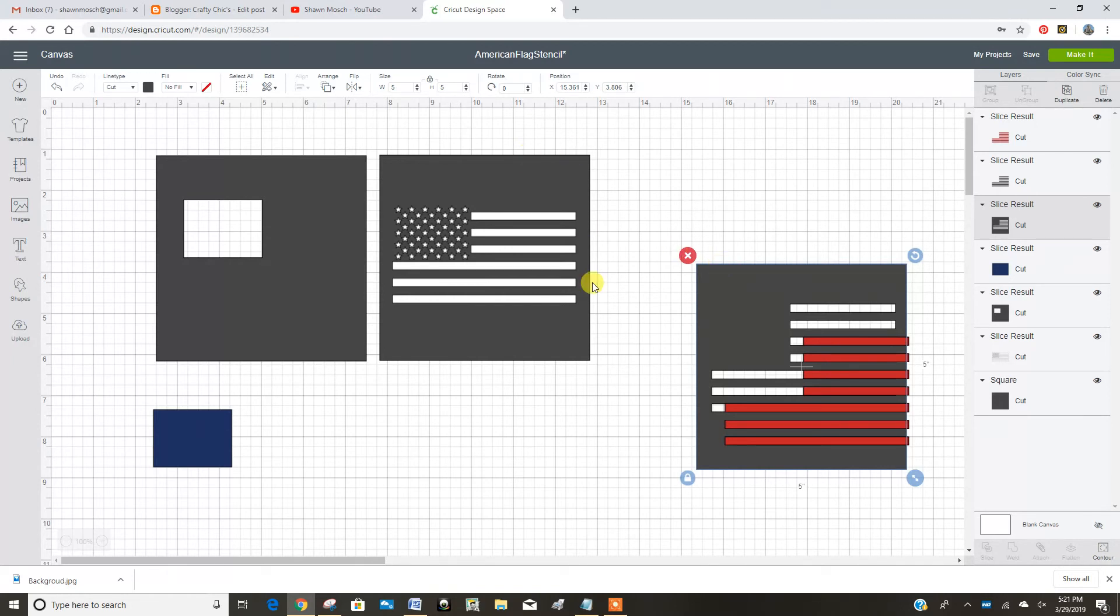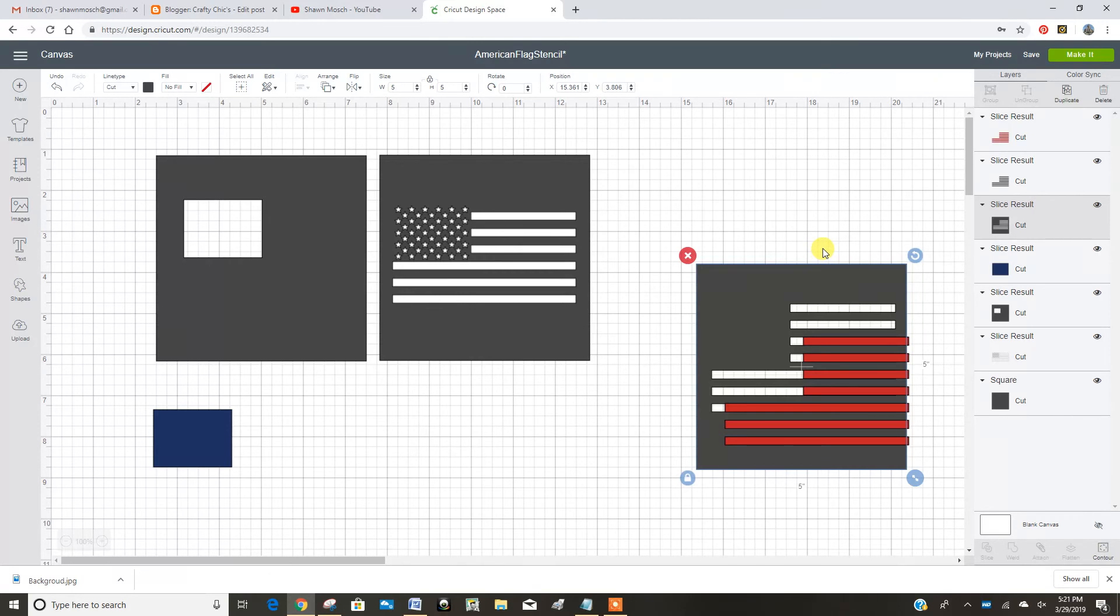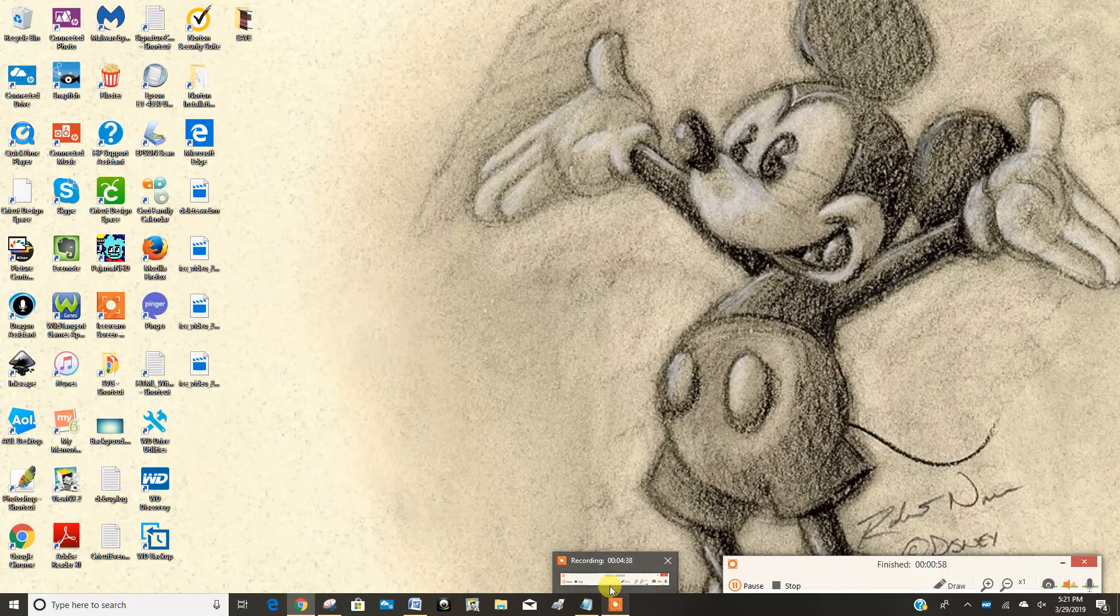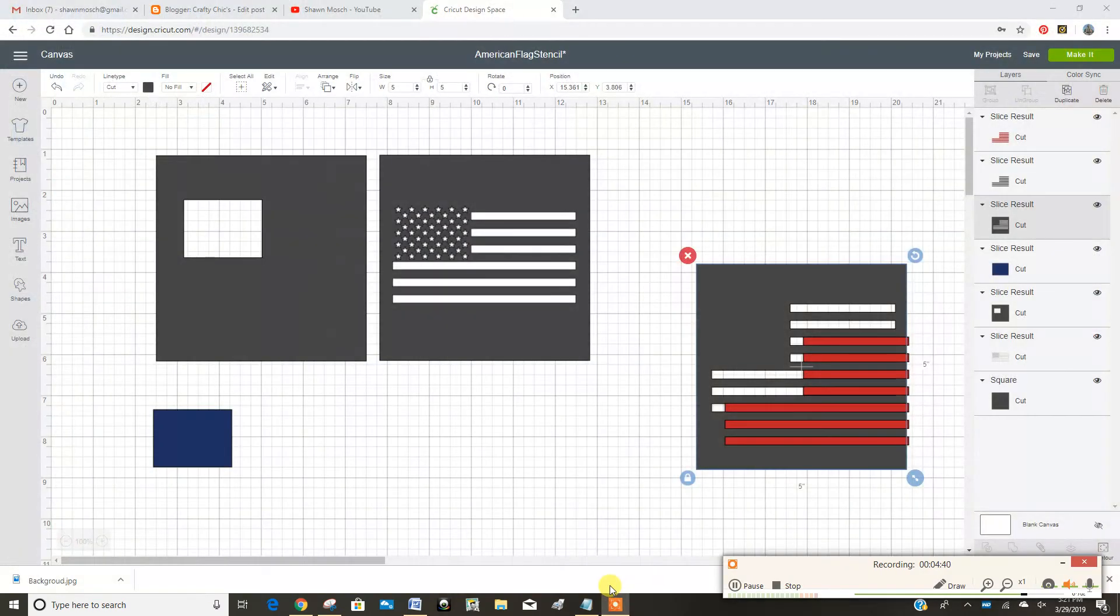So then once you have all of those sliced, you cut them in design space, or sorry, cut them with your Cricut. And then you would use them to paint your stencil design. I hope this helped you figure out how to separate the color layers and turn them into a stencil. Thanks.